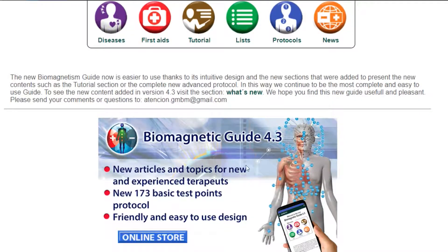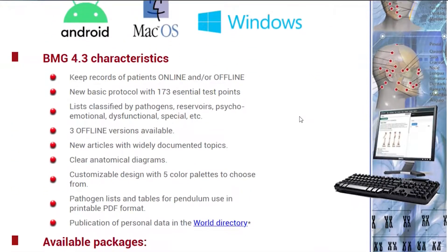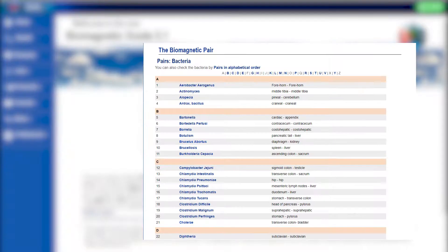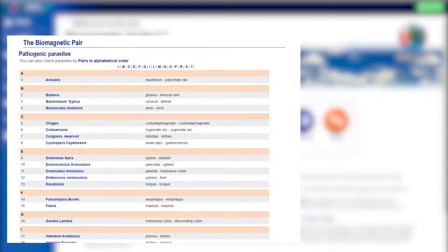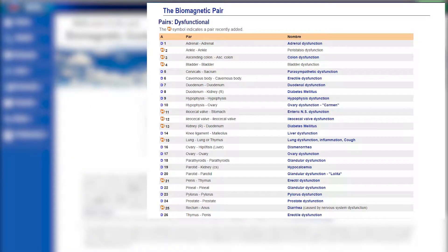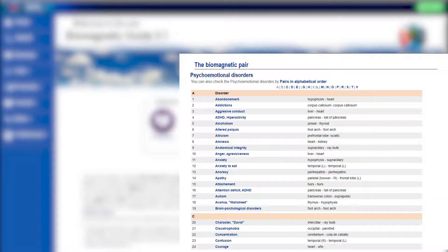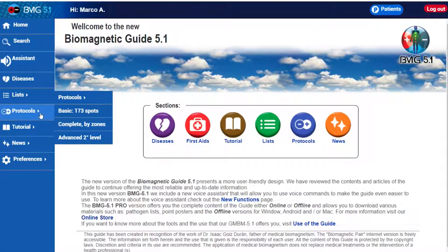By purchasing the Duo or Pro Package you will have access to all the contents of the guide such as the list of viruses, bacteria, fungi, parasites, dysfunctional, reservoir, emotional, and special categories, as well as the different testing protocols.